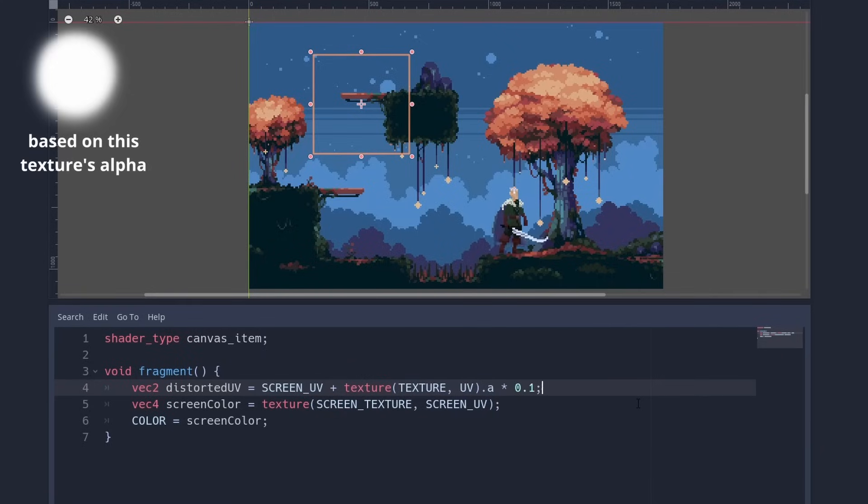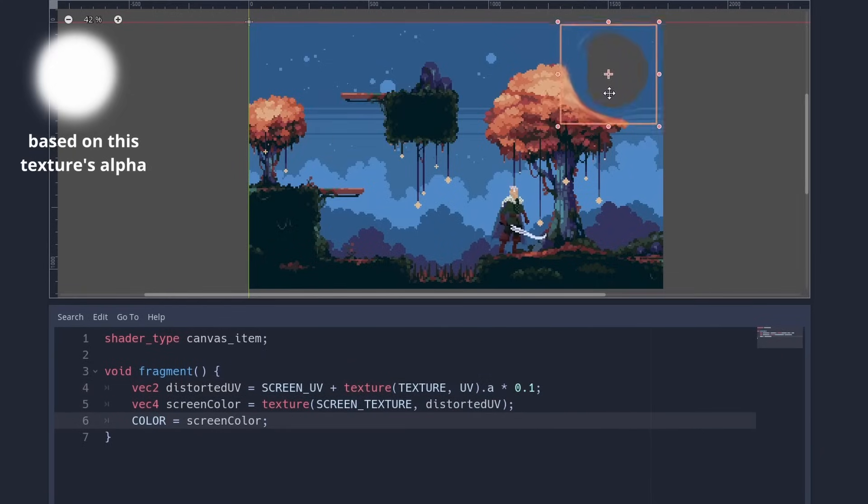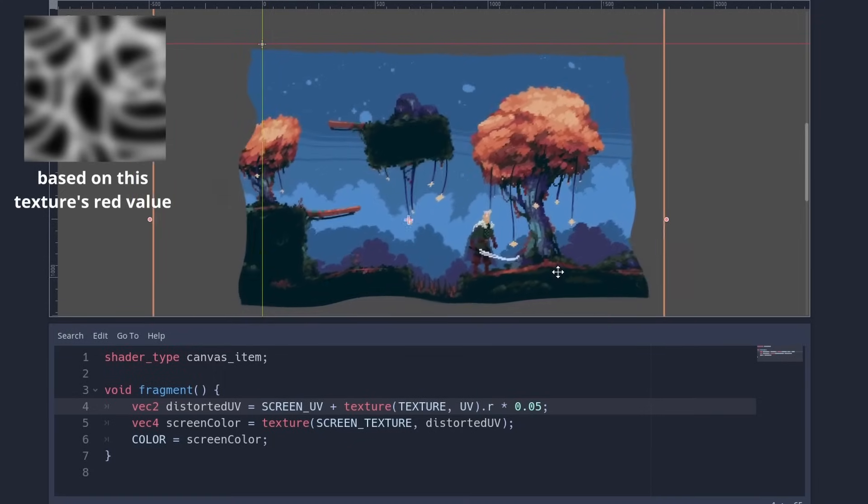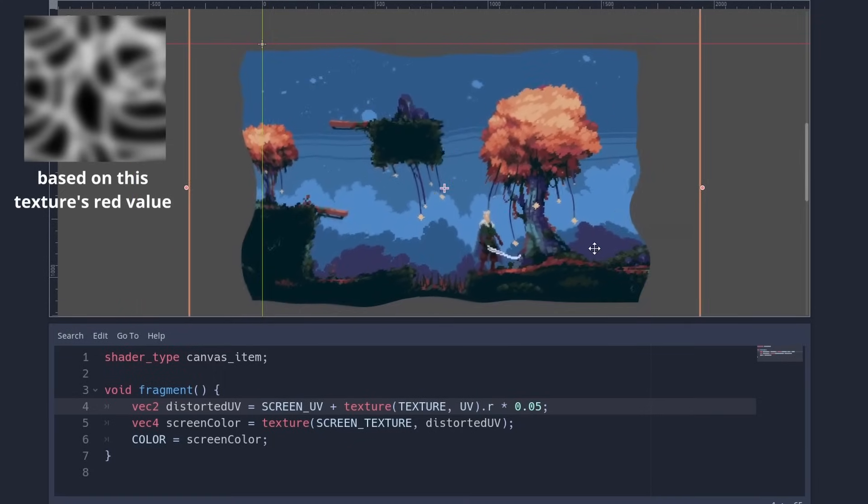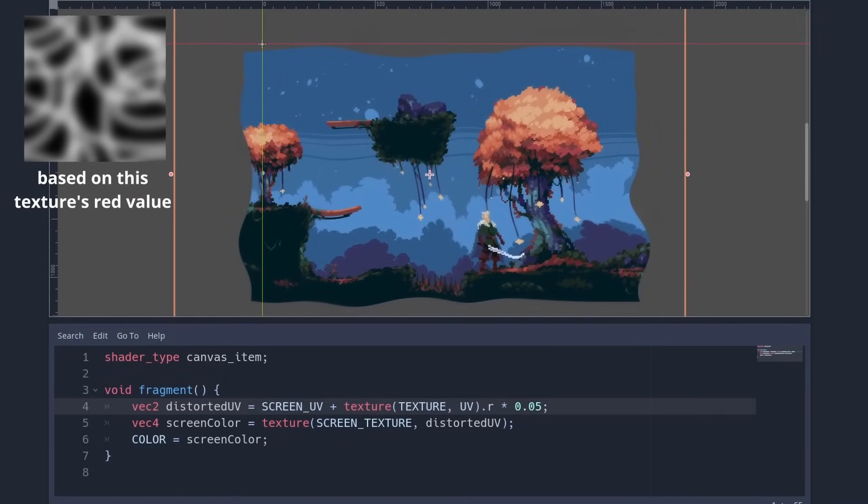So let us distort the screen UV. For example, based on our image. If we use different images, we get different results. We can also generate a texture for this purpose. To give it to the shader, add the sampler to the uniform.